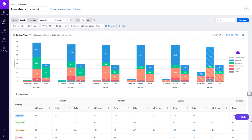By integrating with systems like Jira and Git, Jellyfish creates virtual time cards for the type of work engineers are doing, and shows how much time it's taking them to do it.